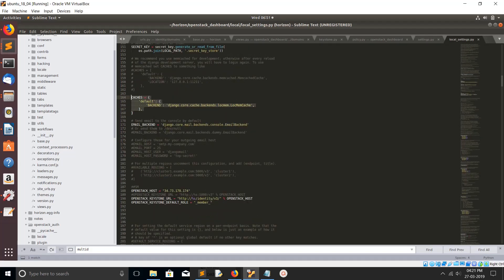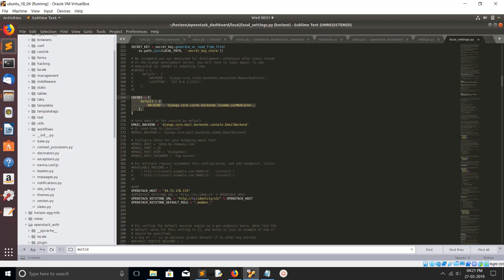You have to make one more change. Add this section in settings.py or local_settings.py. You have to add caches default backend Django core cache backend mem cache. This line you need to add.